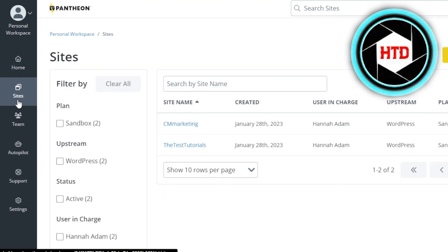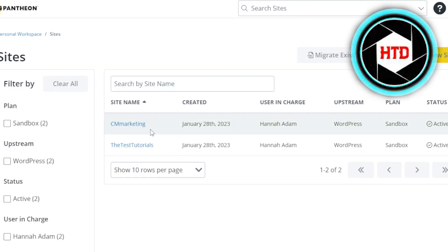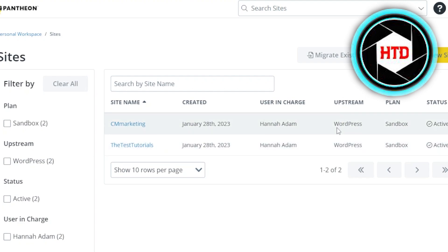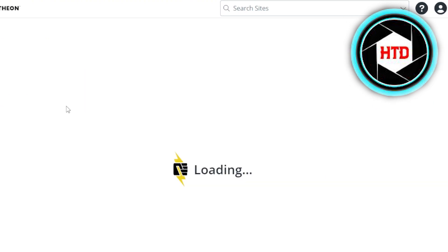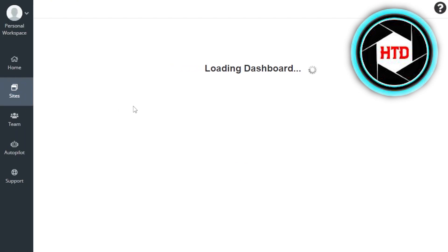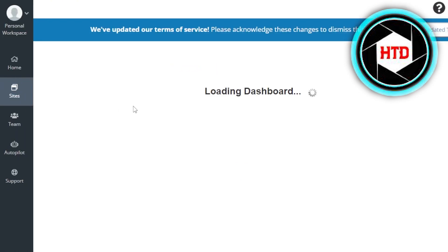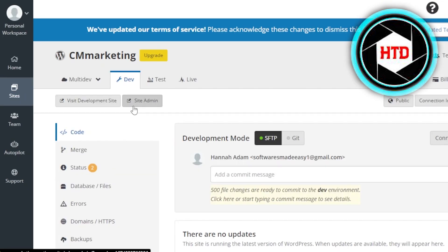We're going to go to Sites right here. You can see I already have two websites created with WordPress. Now, we're going to click on create new site. All you need to do is give your site a name. The process is going to be very easy and completely free.